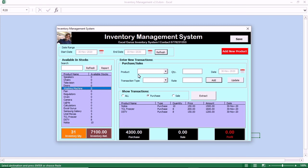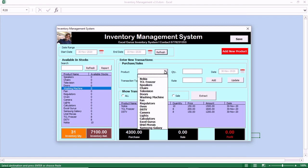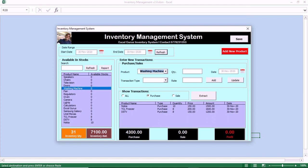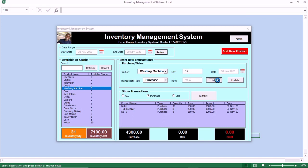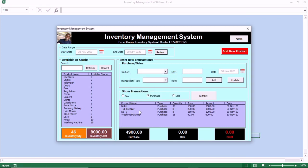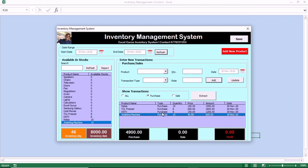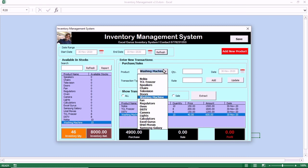Let us do one for washing machine. We select the product — washing machine. We take the quantity, let us do 15. Enter the type of transaction as Purchase, then we click on Add. Once you click on Add, you see automatically it becomes a purchase and the inventory level for washing machine has increased. This is how you add inventory to your product.